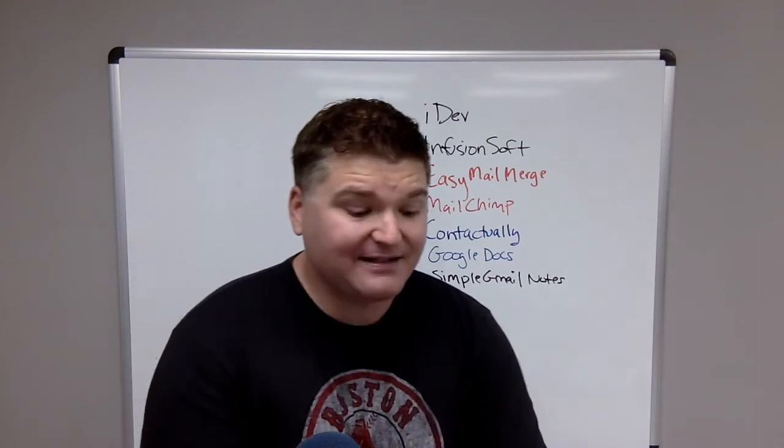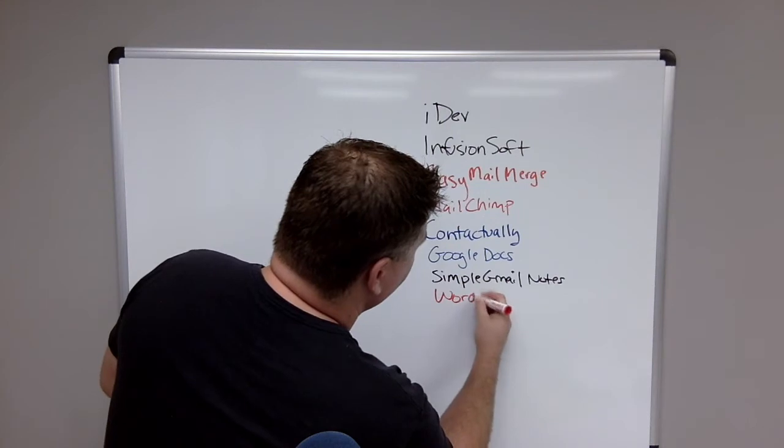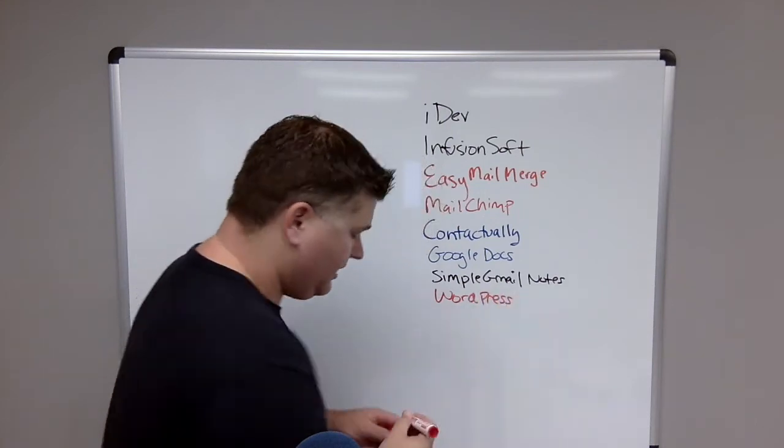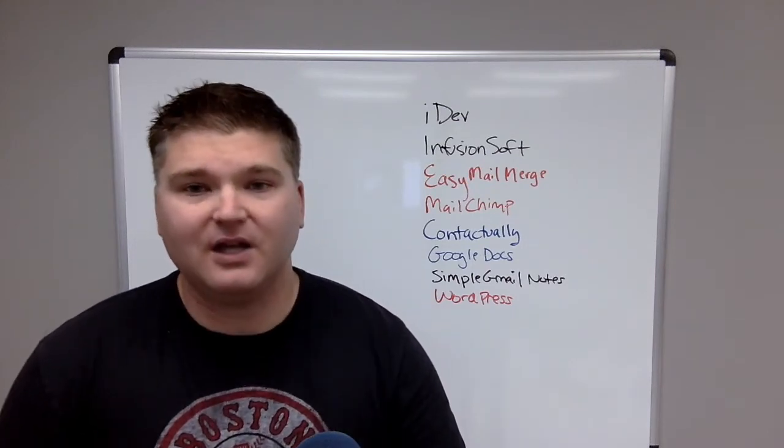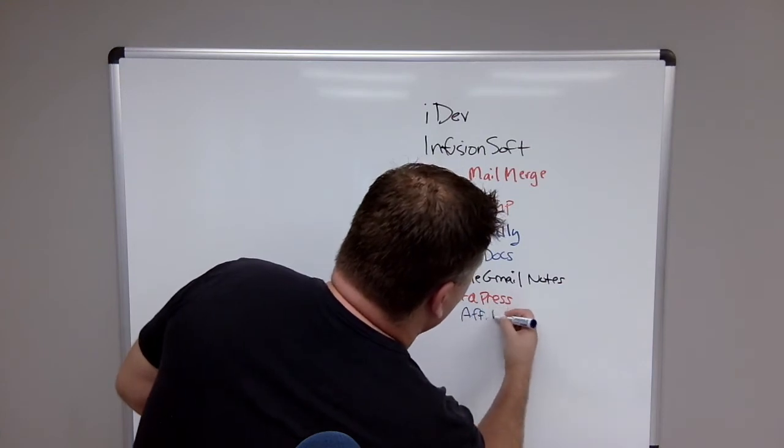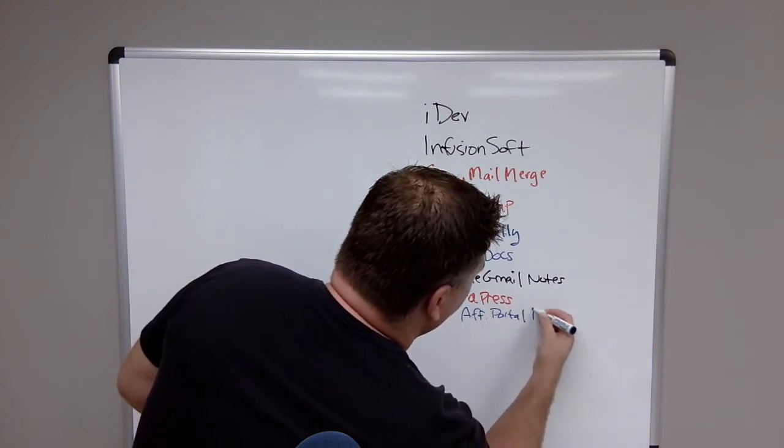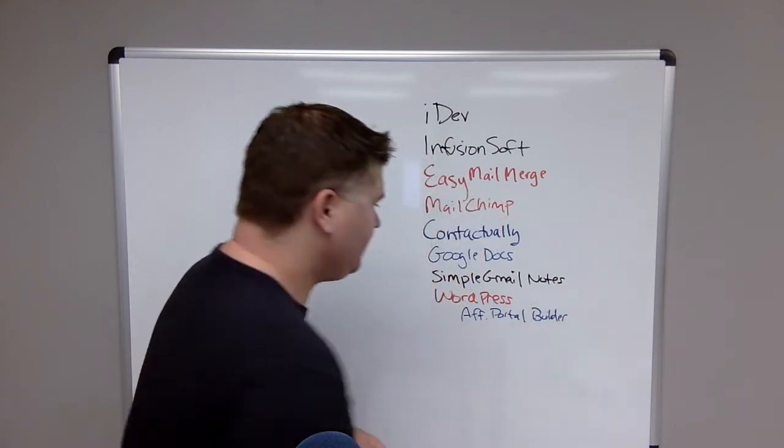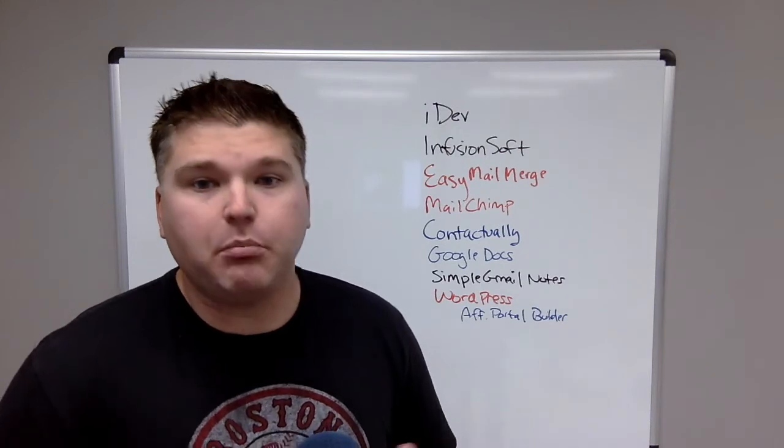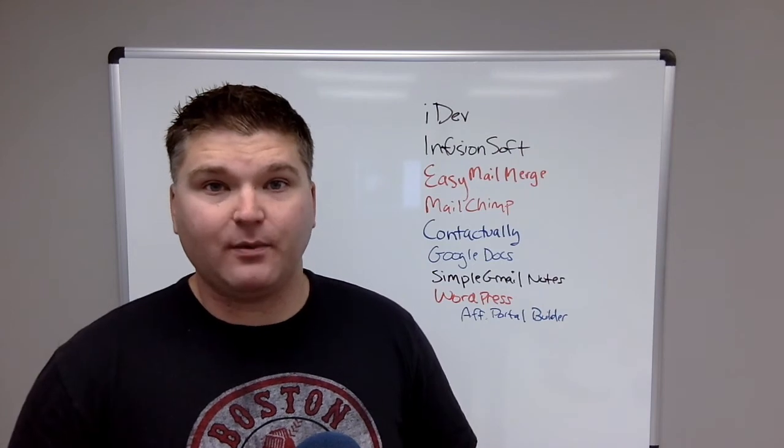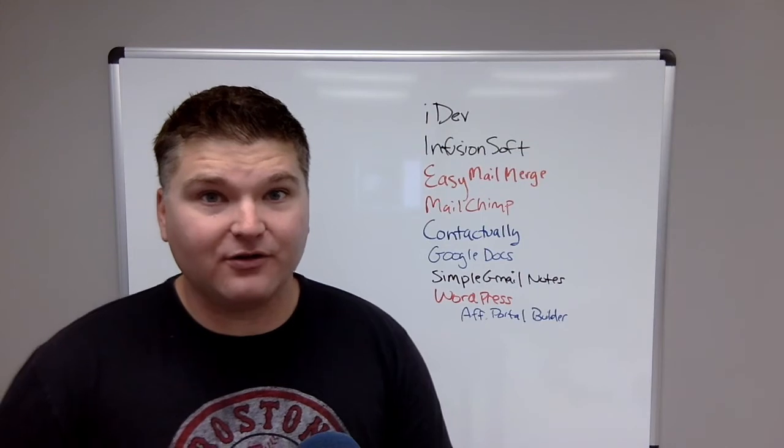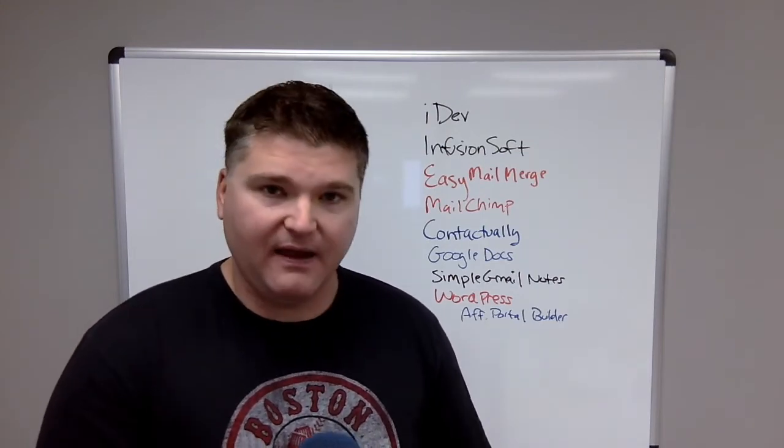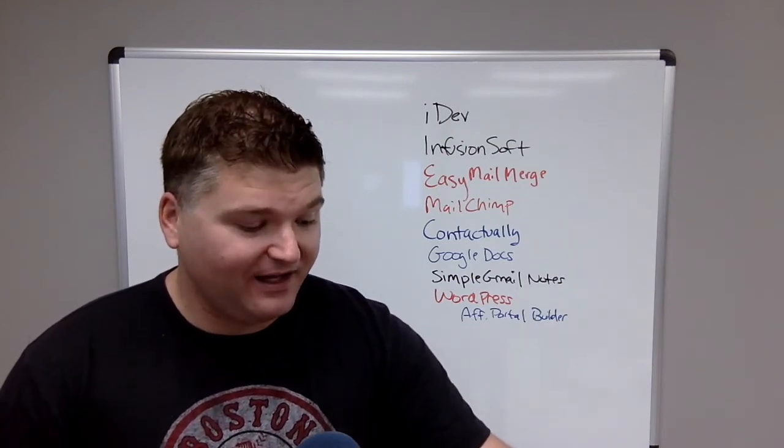And then the last thing is you'll need WordPress. You'll need a WordPress site for your affiliates. We call it our Affiliate Portal Builder. And this is based on a WordPress plugin that we've developed. And we were able to literally, once we have WordPress installed on your server, we're able to build an entire affiliate portal. They have to log into and it's got their affiliate link.